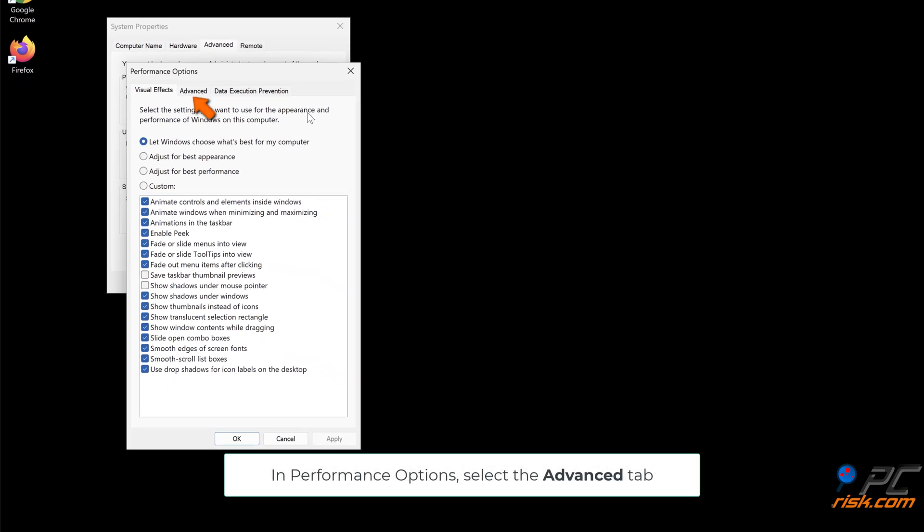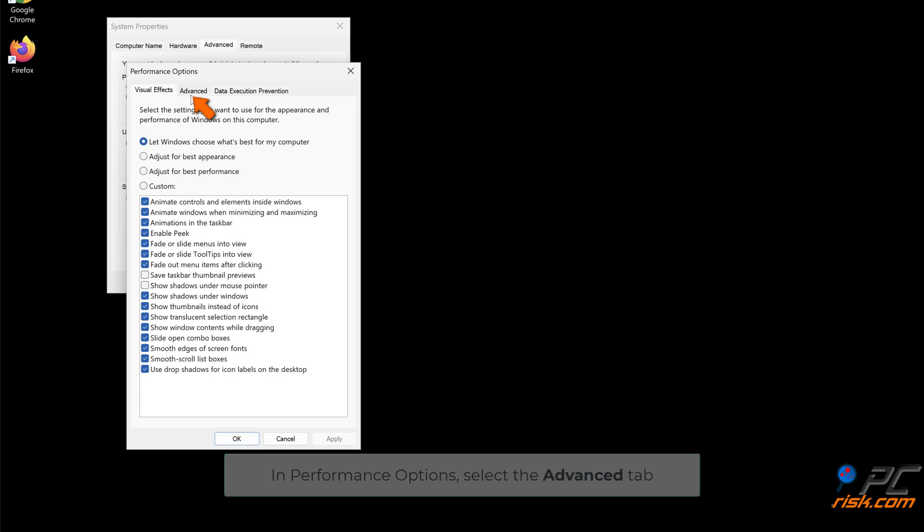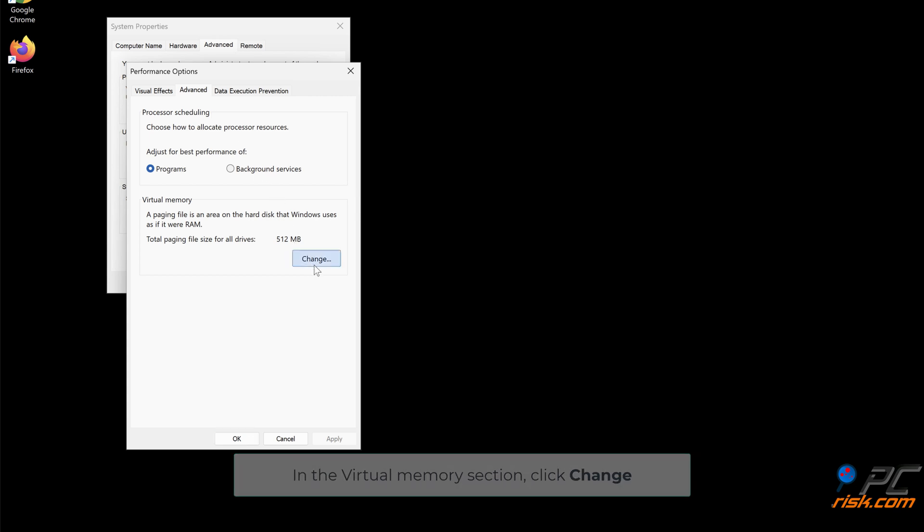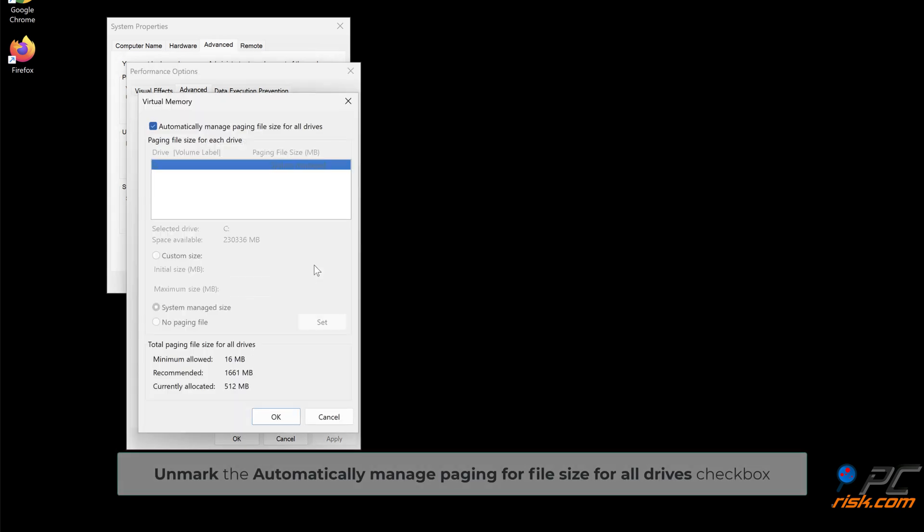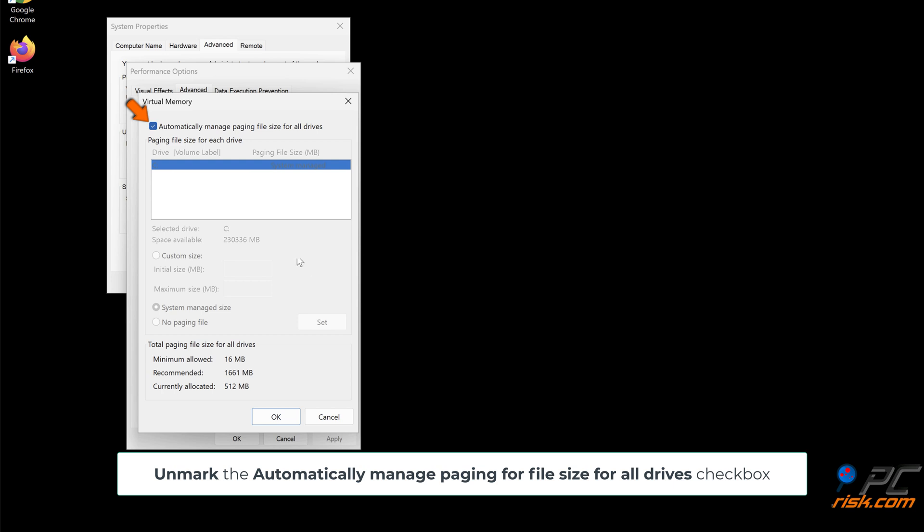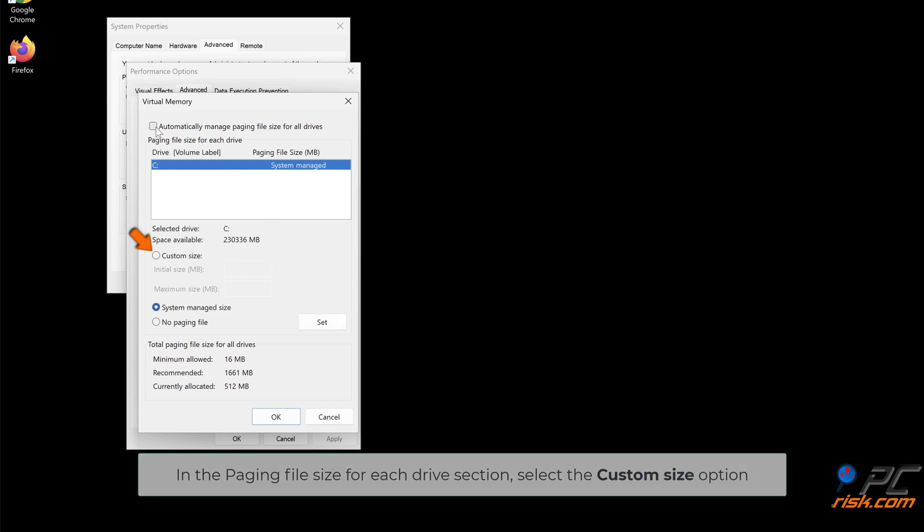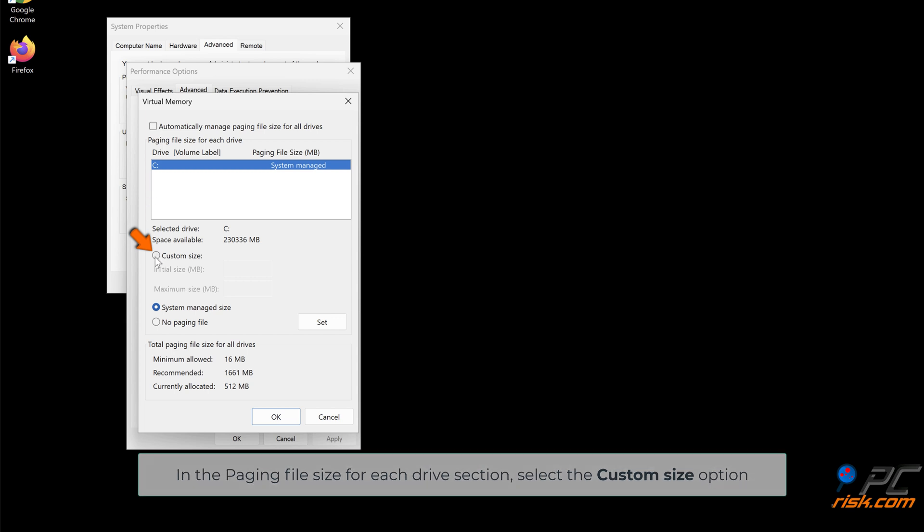In Performance Options, select the Advanced tab. In the Virtual Memory section, click Change. Unmark the Automatically Manage Paging File Size for All Drives checkbox. In the Paging File Size for Each Drive section, select the Custom Size option.